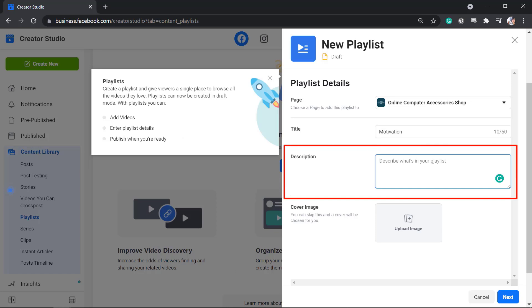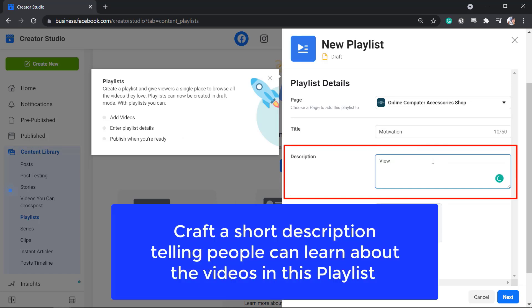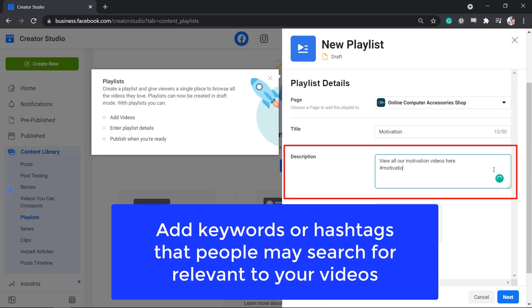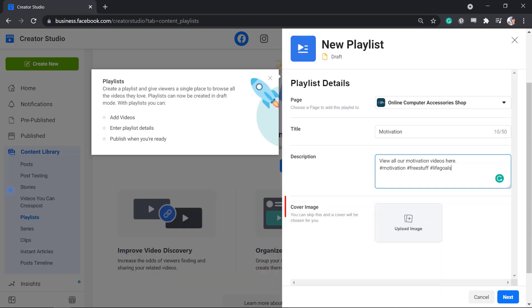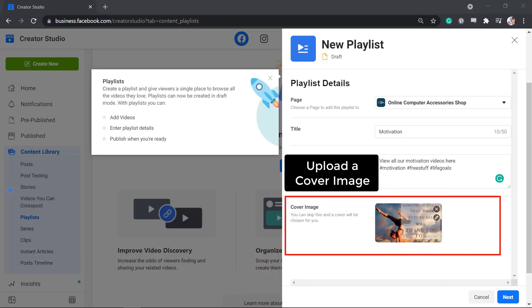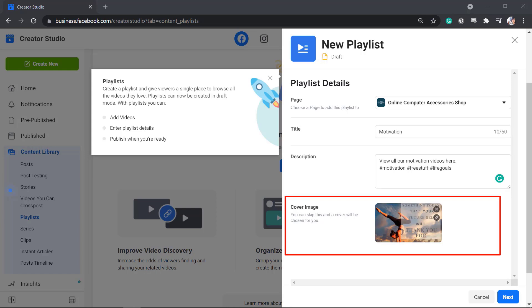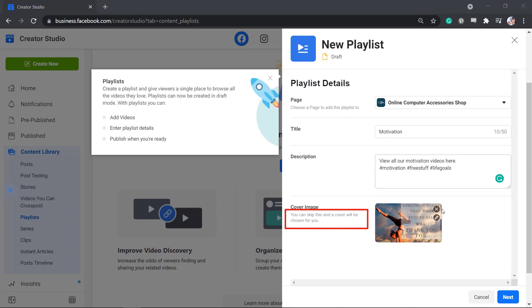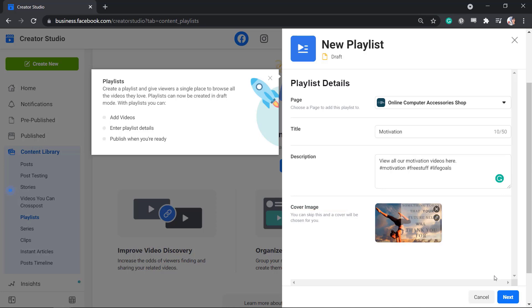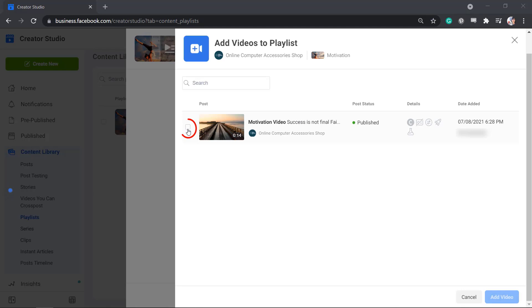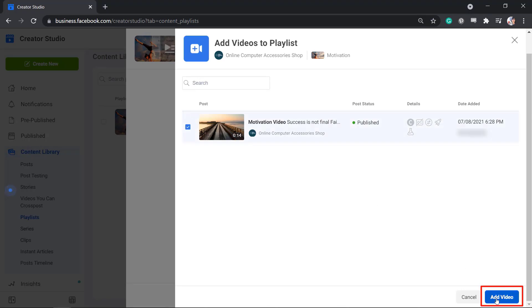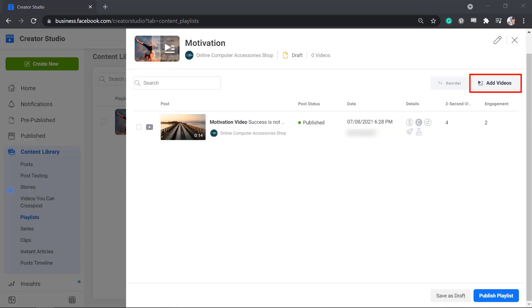Next, write a description for your playlist. You can craft a short description telling people what they can learn about your video. You may add keywords that you think people can search for related to your video. Next, upload a cover image. If you don't add a thumbnail for your playlist, Facebook will automatically choose a cover image. Now start adding videos to your playlist. Click Add videos from your library, select the video, then click Add a video. You can save it as a draft or add more videos, reorder them, then publish the playlist.